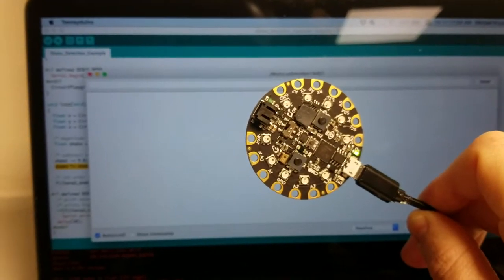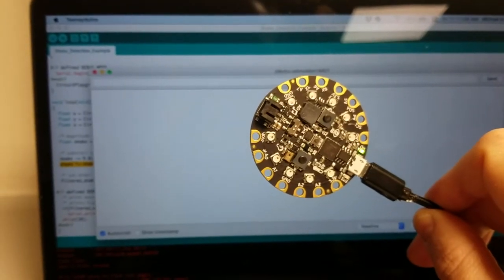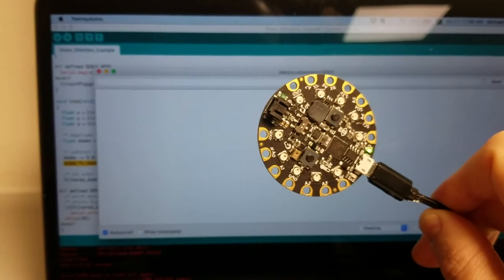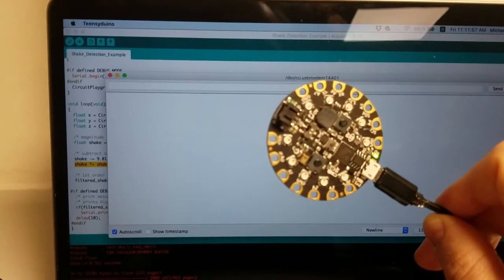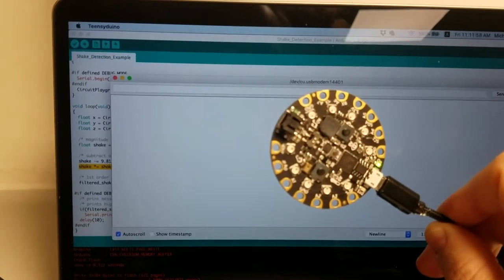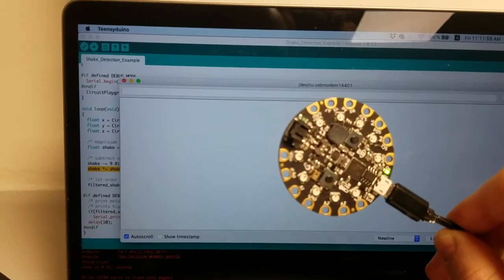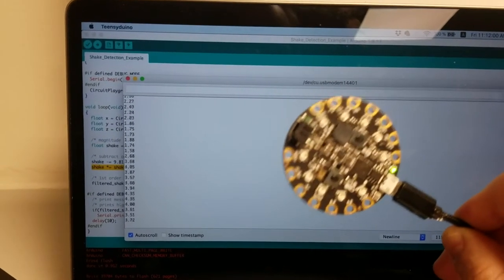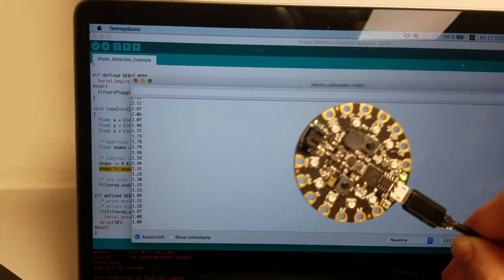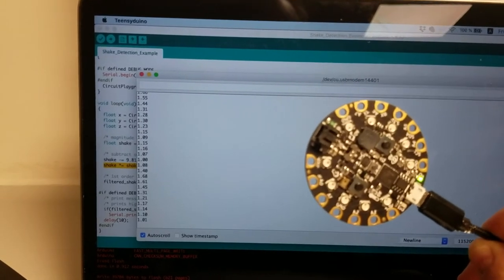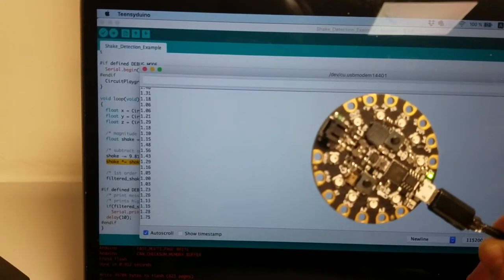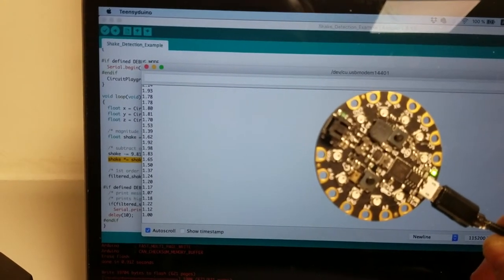And so you can see that if I just hold this device here nothing is really happening on my computer screen. But if I shake the device ever so slightly then some numbers are printed out on my screen.